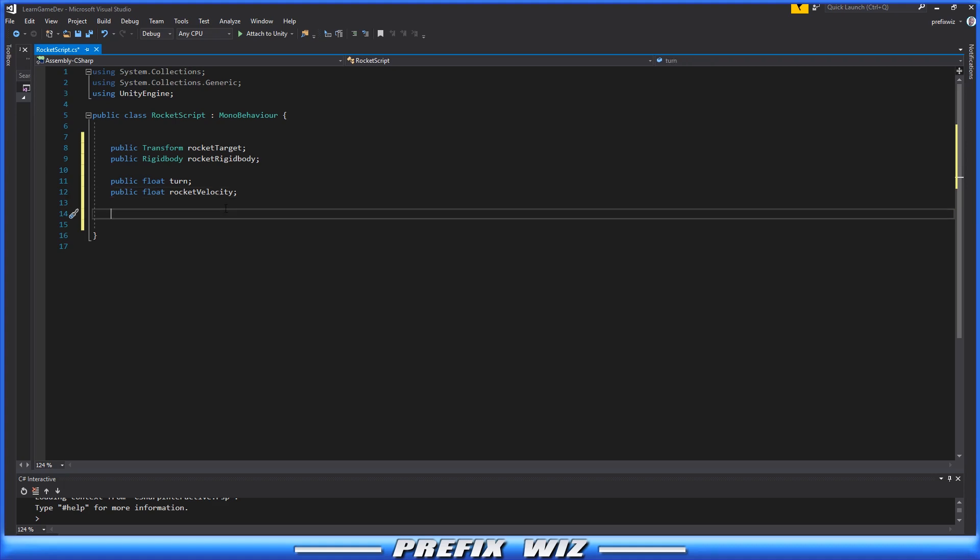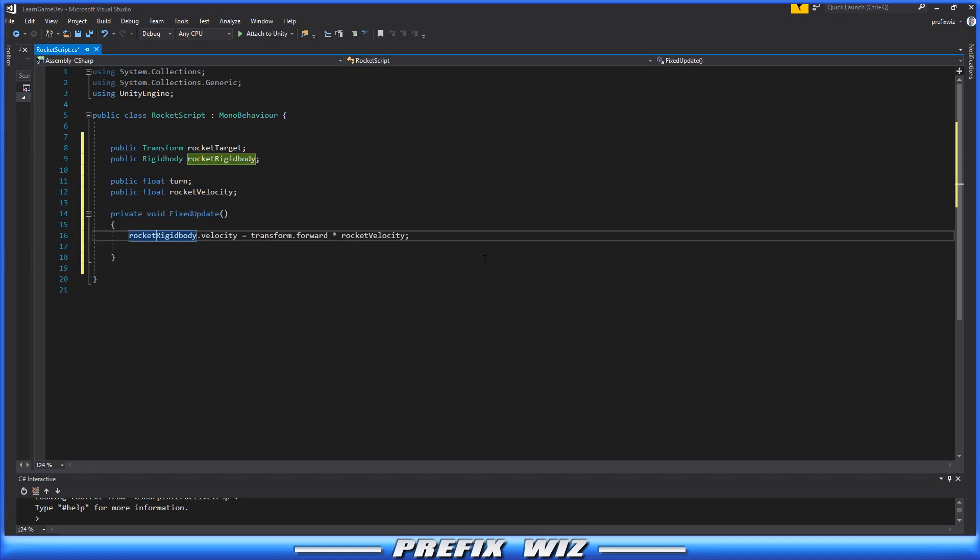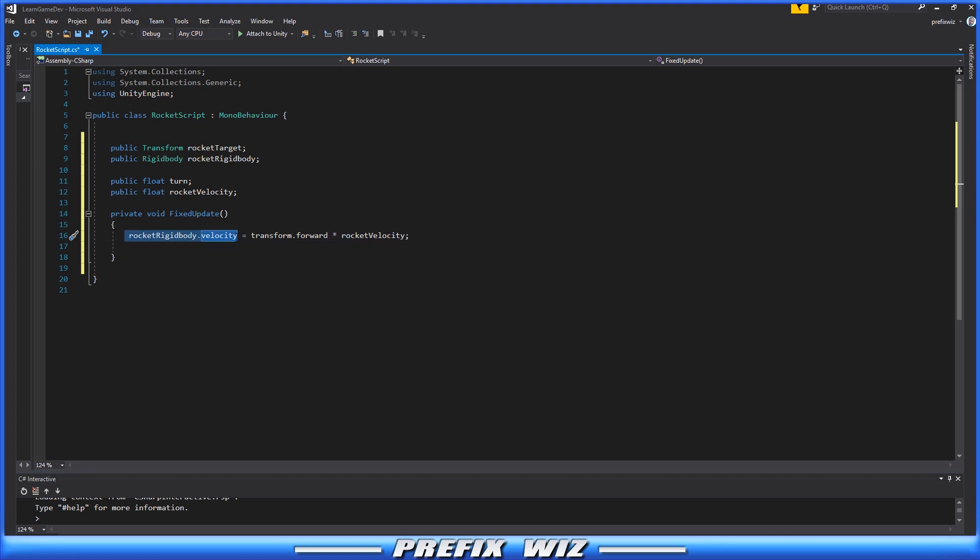Now we need to create a simple FixedUpdate. The first thing we want to do in this FixedUpdate is tell our Rocket to grab the Rigidbody so we can mess with its physics. We're going to grab the Rigidbody and make it move forward at this speed.